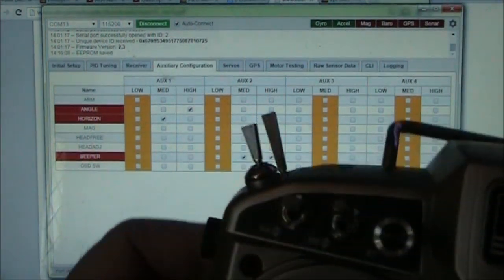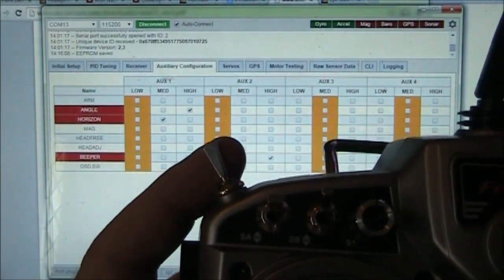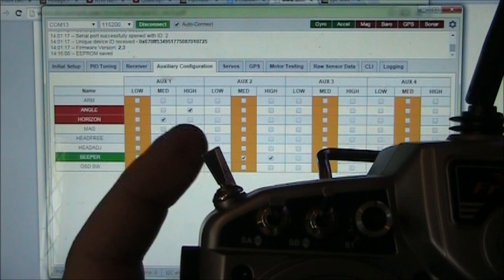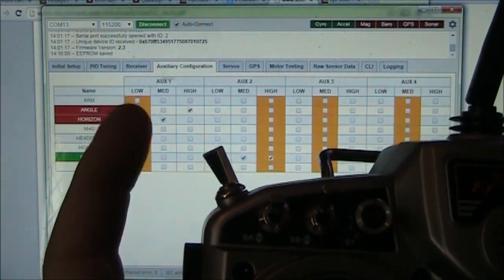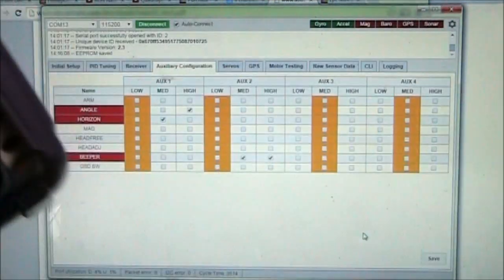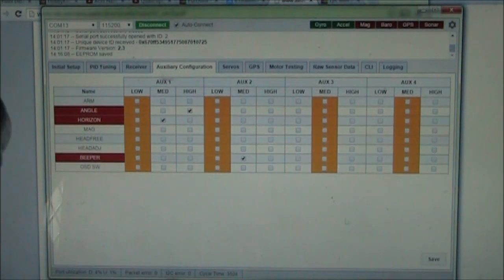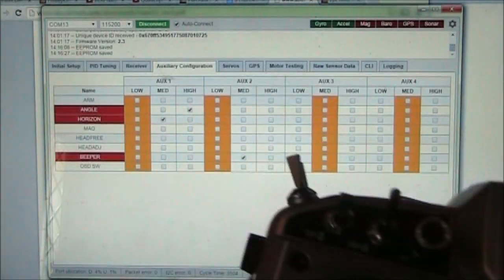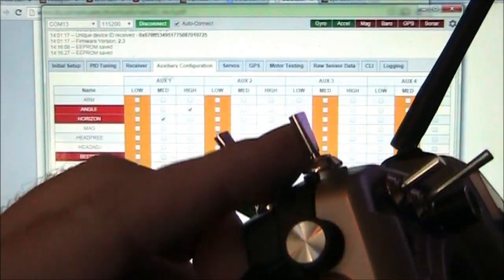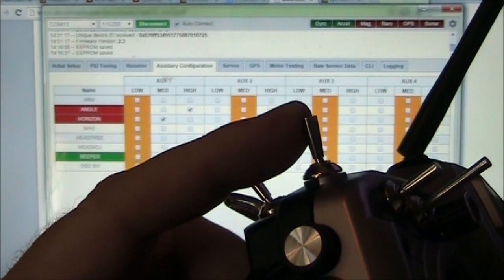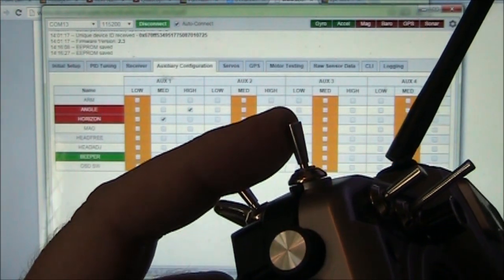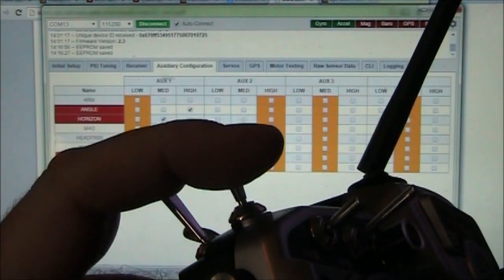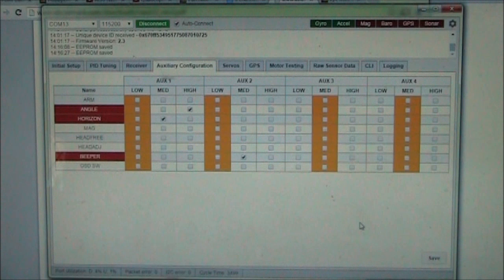So now that buzzer is connected to this switch here. So I'll go ahead and I'll show you, I'll uncheck the high one, hit save. Okay. Now we'll do it again. When I go to the middle, it should go on and go to the forward, it'll go off. There. It's off now. On off. Okay.